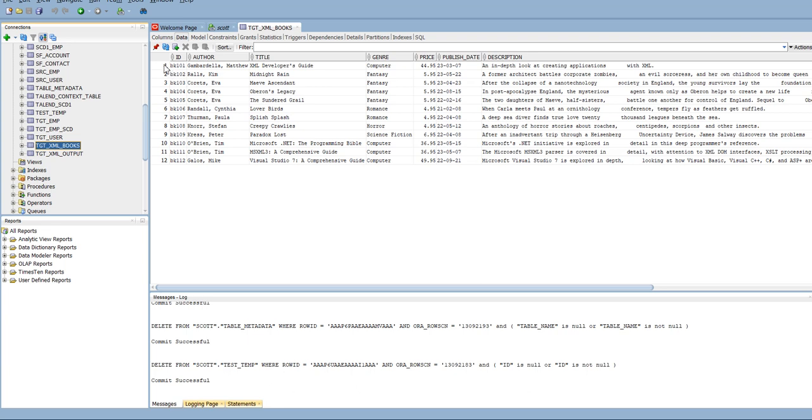And as you know, there are 12 records coming from source and 12 records have been loaded to the Oracle target table. And it has like ID, author, title, genre, price, publish date, descriptions.